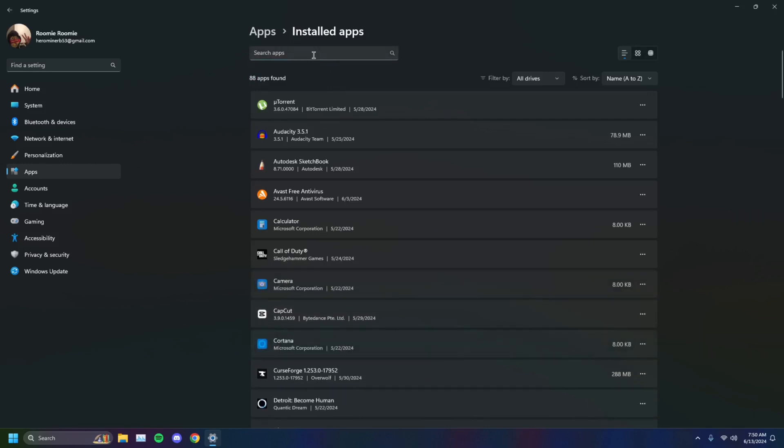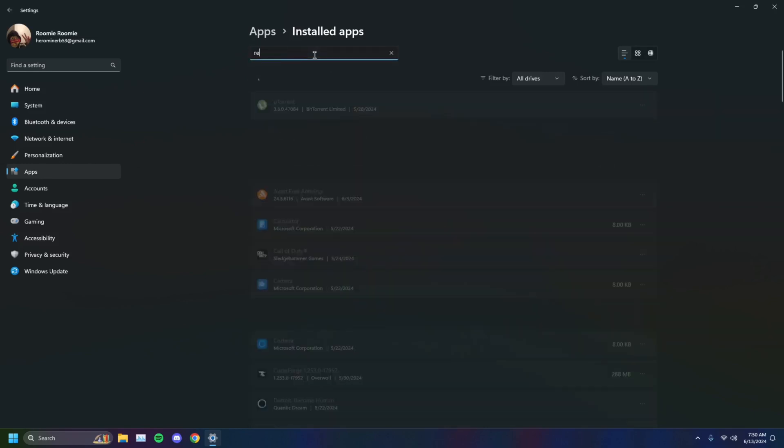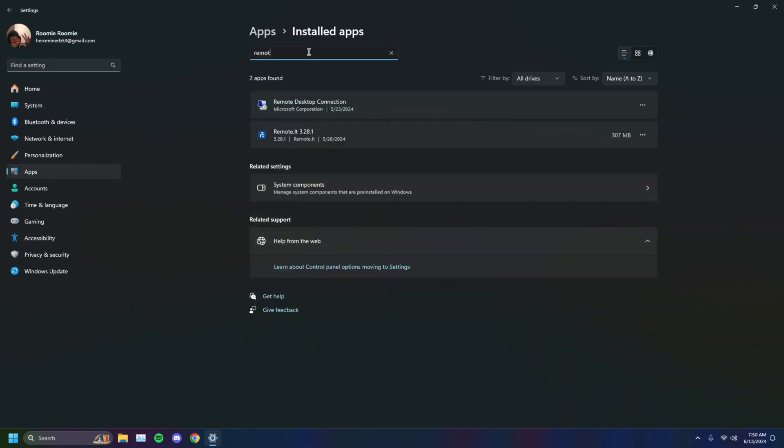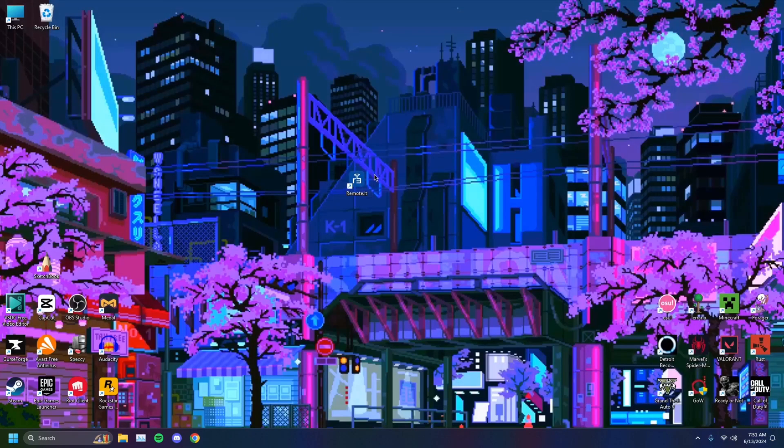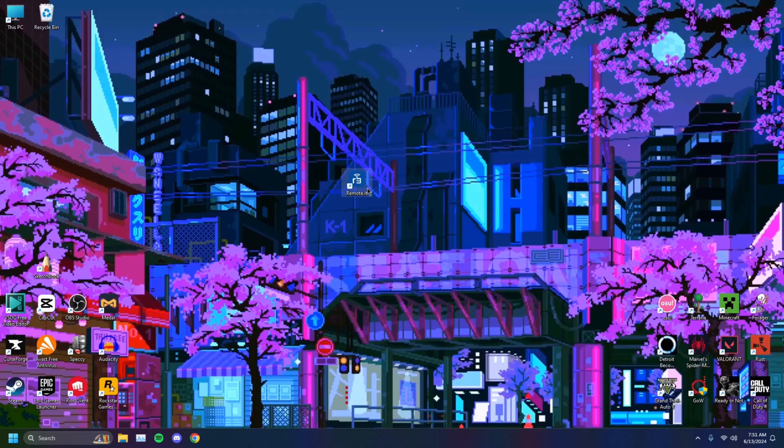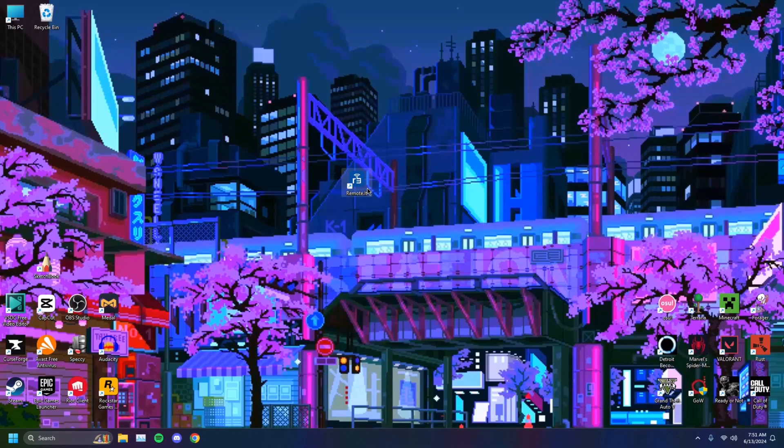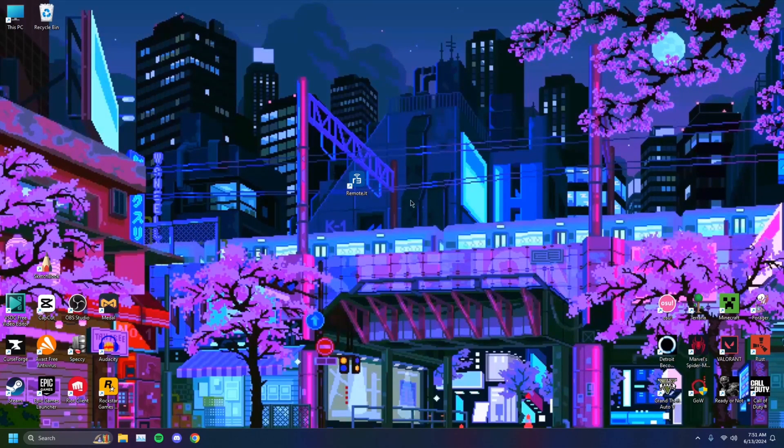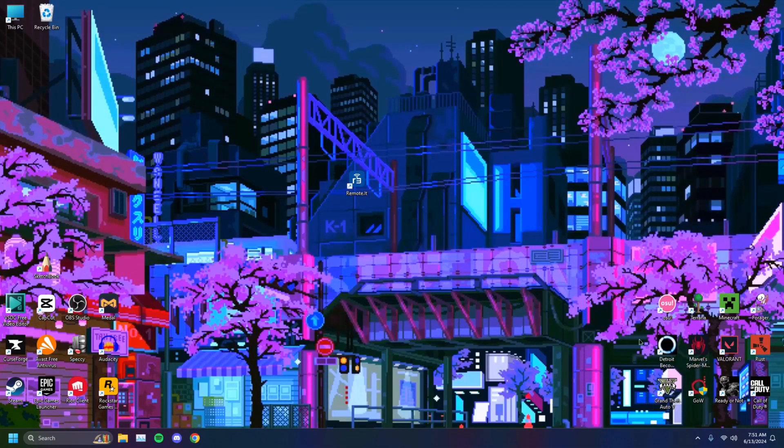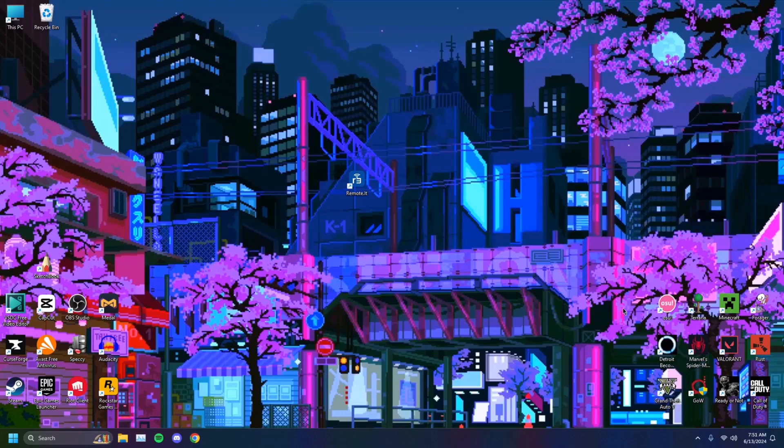If I have RemoteIt, now this is uninstall, and then you reinstall it. I'm not going to, but you can do that. You can reinstall and check if that fixes your error. If not, we'll move on to the next step.